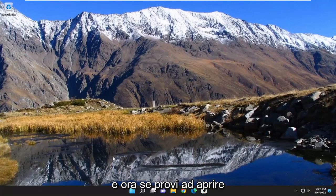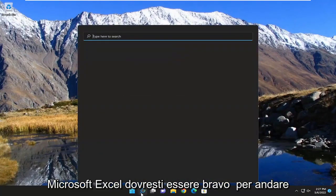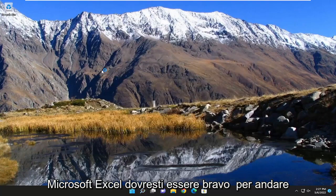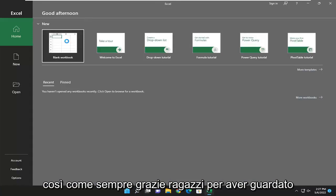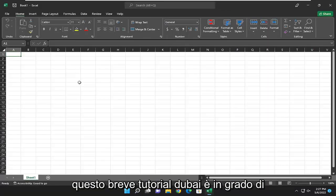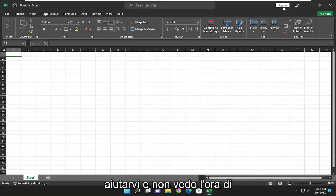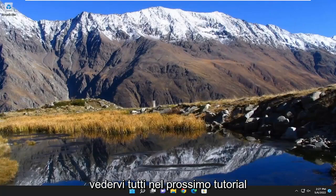And now, if you attempt to open up Microsoft Excel, you should be good to go. As always, thank you guys for watching this brief tutorial. Hope I was able to help you out, and I do look forward to catching you all in the next tutorial. Goodbye.